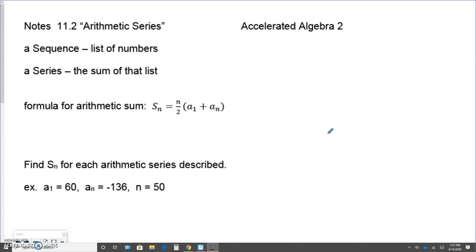The formula for that: S sub n stands for summation, equals n divided by 2 times the a sub 1 plus a sub n term. N is still the number of terms, a sub 1 is still the first term, and a sub n is still the last term in the sequence.